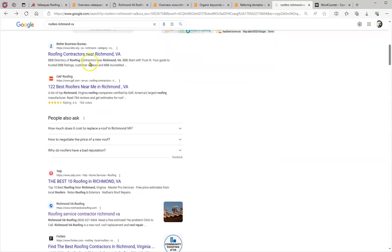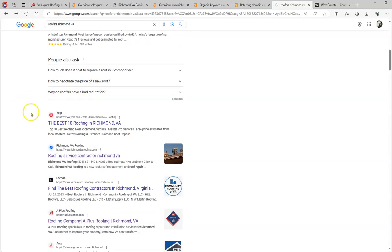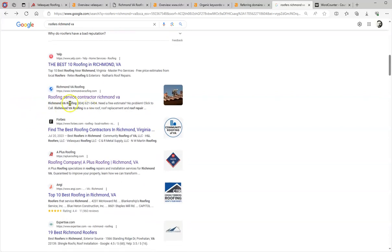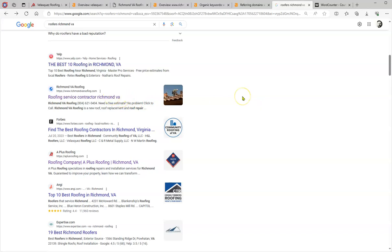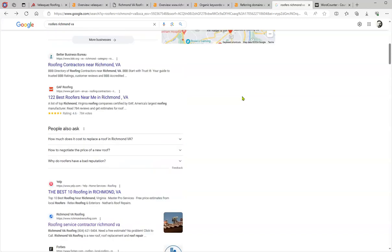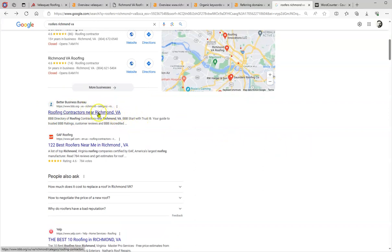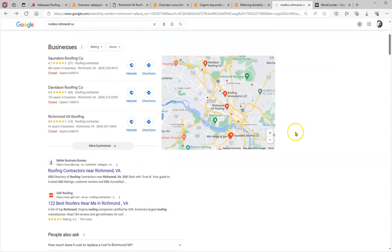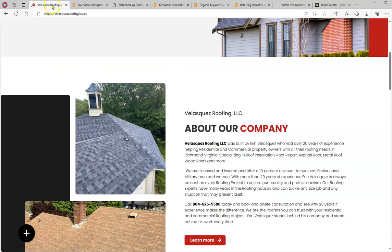And there's an opportunity here because no business is reaching here number one. Those are lists, and this is Yelp, and this is the first actual provider. Richmond VA roofing, what are they doing differently and what you can do to beat them? Like I said there's nobody claiming the number one spot organically. Many times you can achieve this. Let me tell you how this is done.